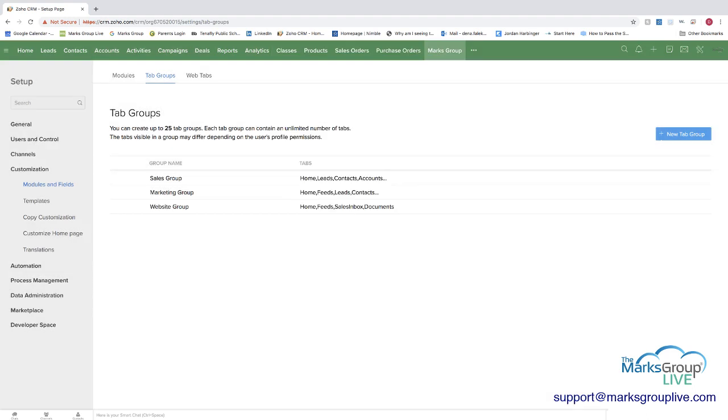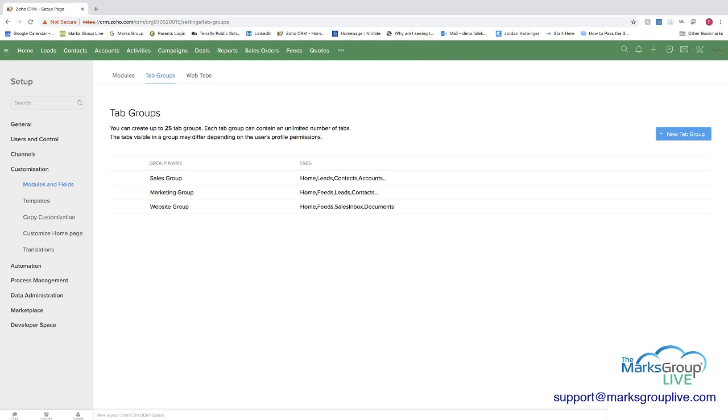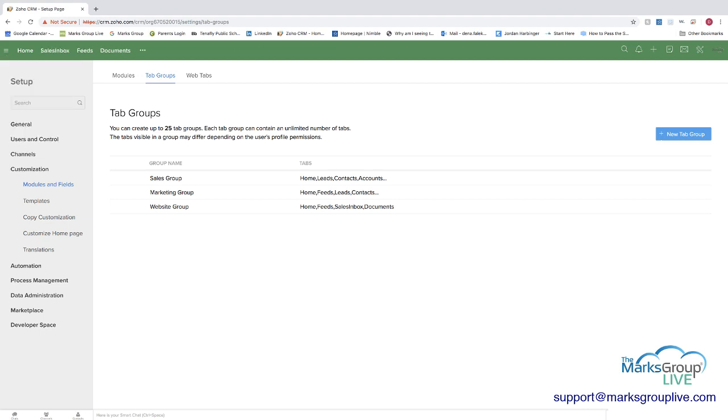So now that we have these set up, you may be asking, well, how do I get to them? Now, if you come up in the top left, and you see the three lines, you can click on the three lines next to the home. And you can see that you have the different tab groups. And as you can see, you can choose the sales one. And this is, you can see what you see there. You can choose the marketing one, which is a little bit different. And then the website group, I purposely set this up with fewer so you can see the difference.